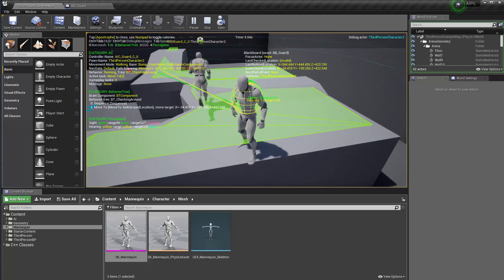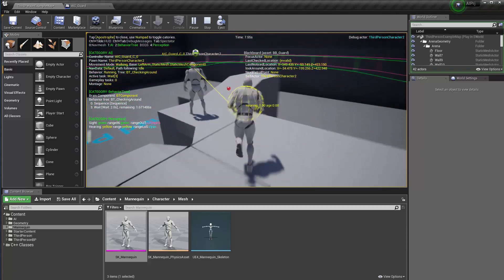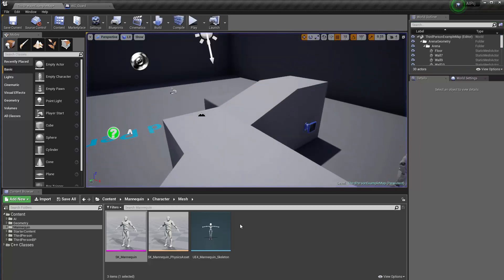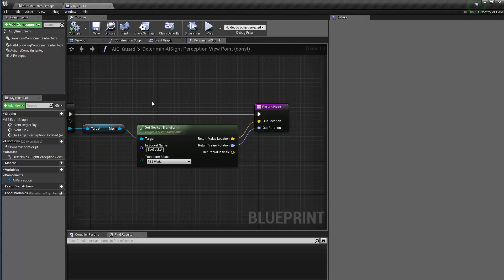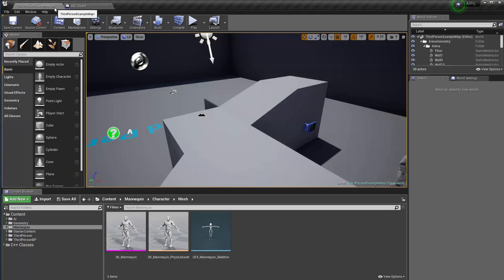In the next video, we're going to create an actual look-around animation, since we don't have one yet. Once that's done, I'll show you how to use that animation. See you next time!